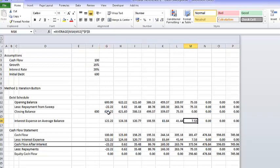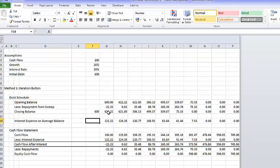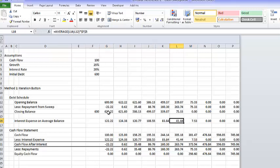It did make some kind of difference when we used the opening balance versus the closing balance.